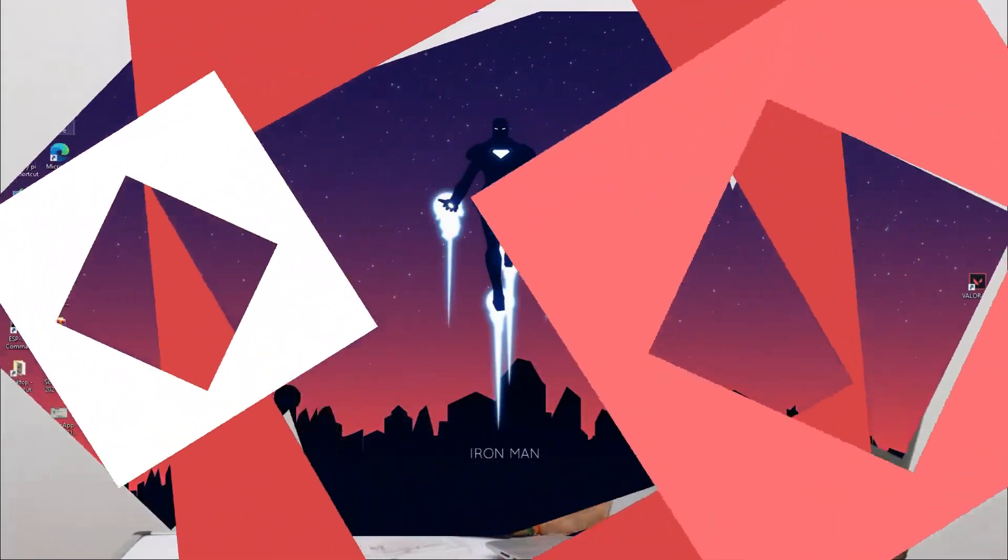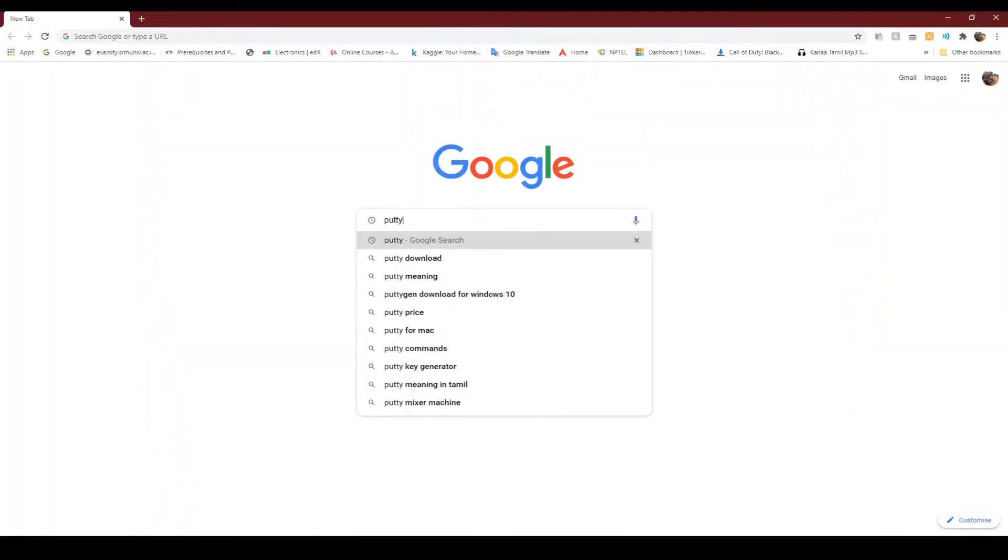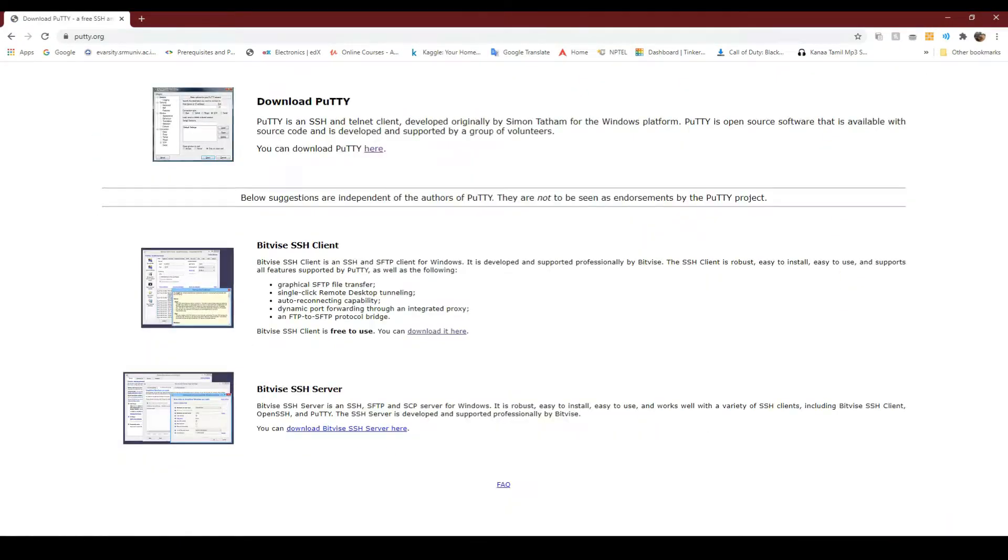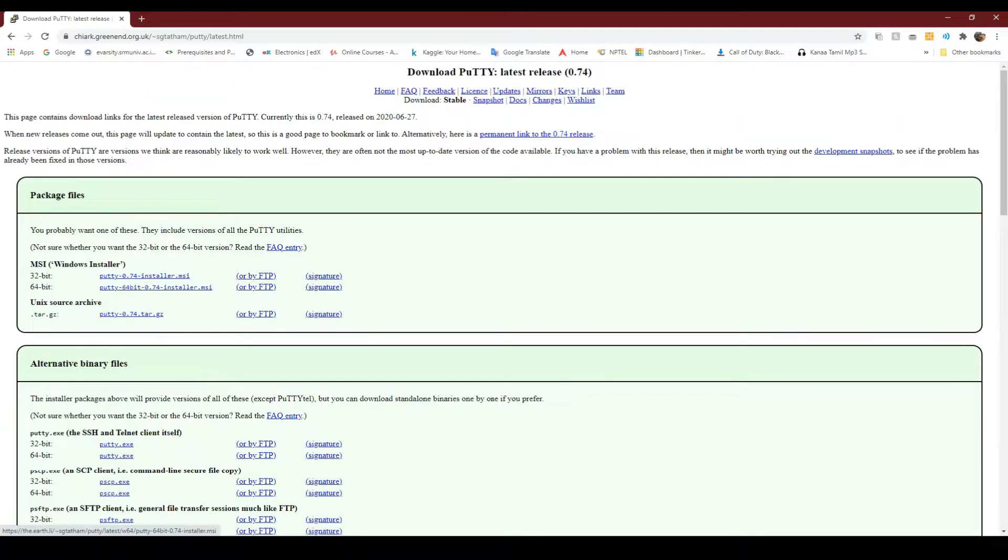We will now install the required files and download the Raspbian OS ISO file onto our PC. Now first, let's install PuTTY from its official website.